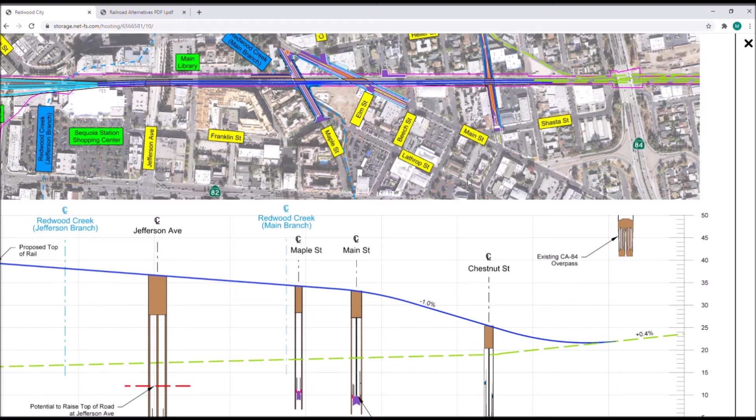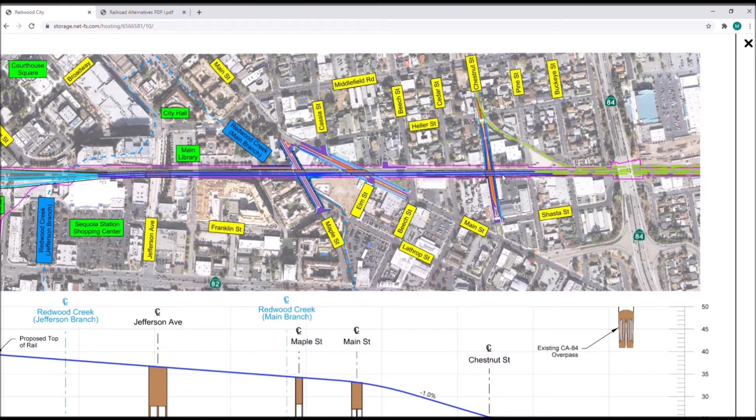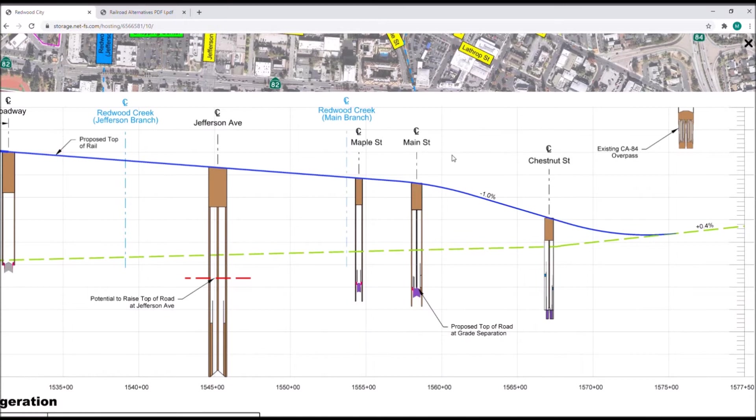The horizontal alignment also begins to tie back to existing at Beach Street. It should be noted that at Maple, Main, and Chestnut Streets, the rail does not achieve full clearance for the road to pass underneath, therefore the lowering of these roads will be required. Please review the corresponding roadway exhibits as well as the videos back in the main room.